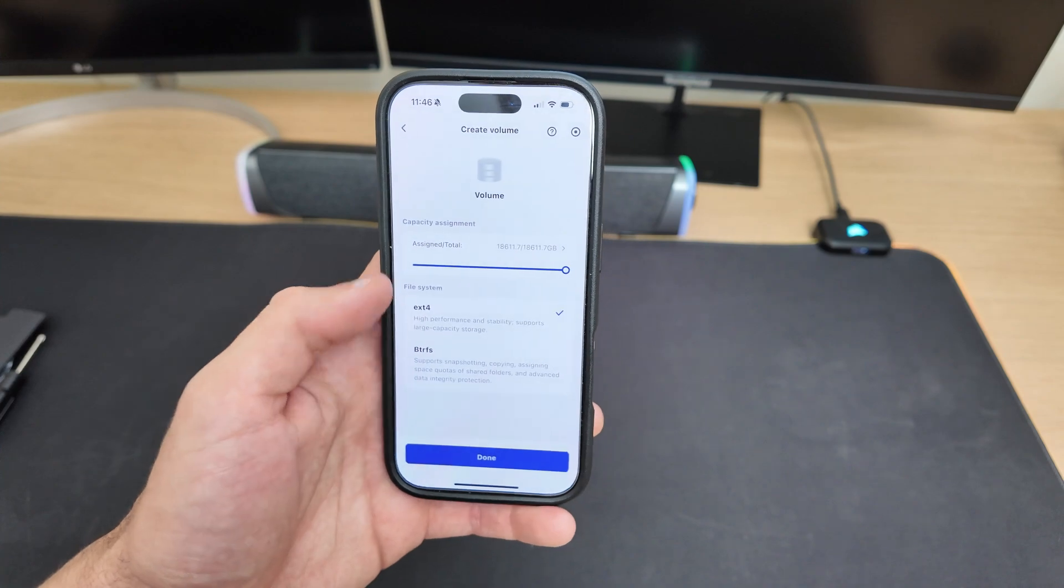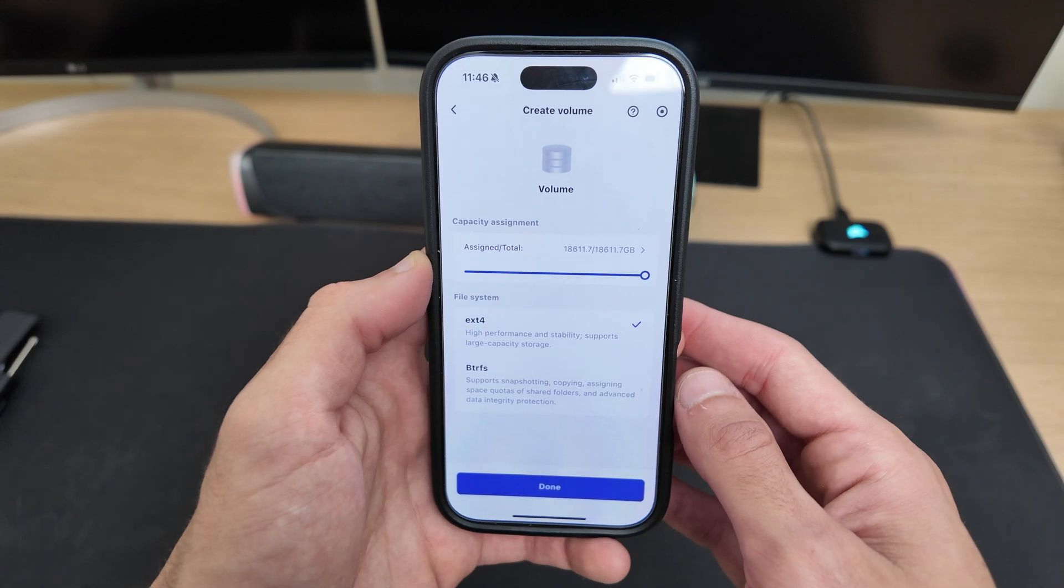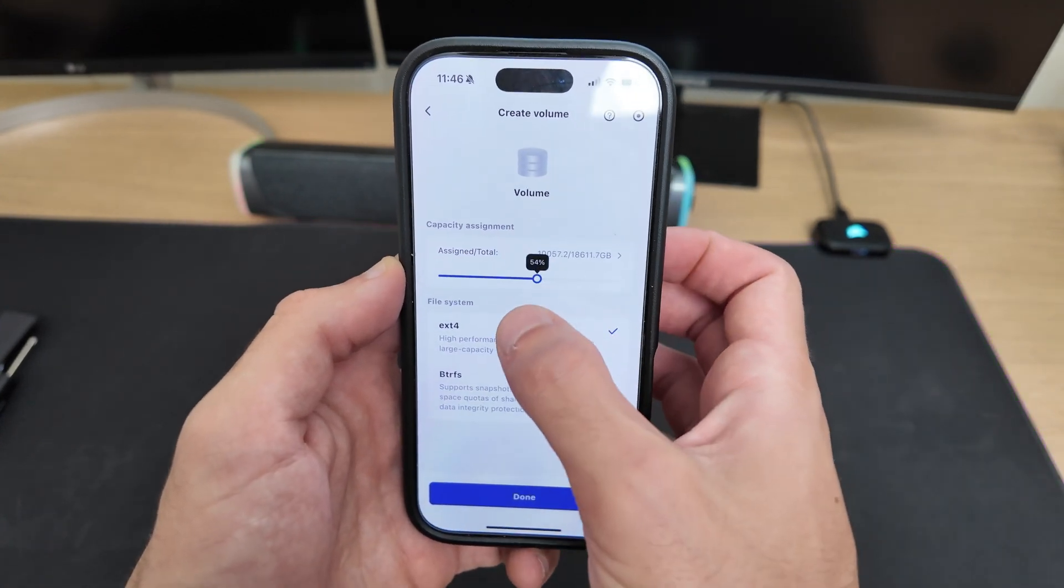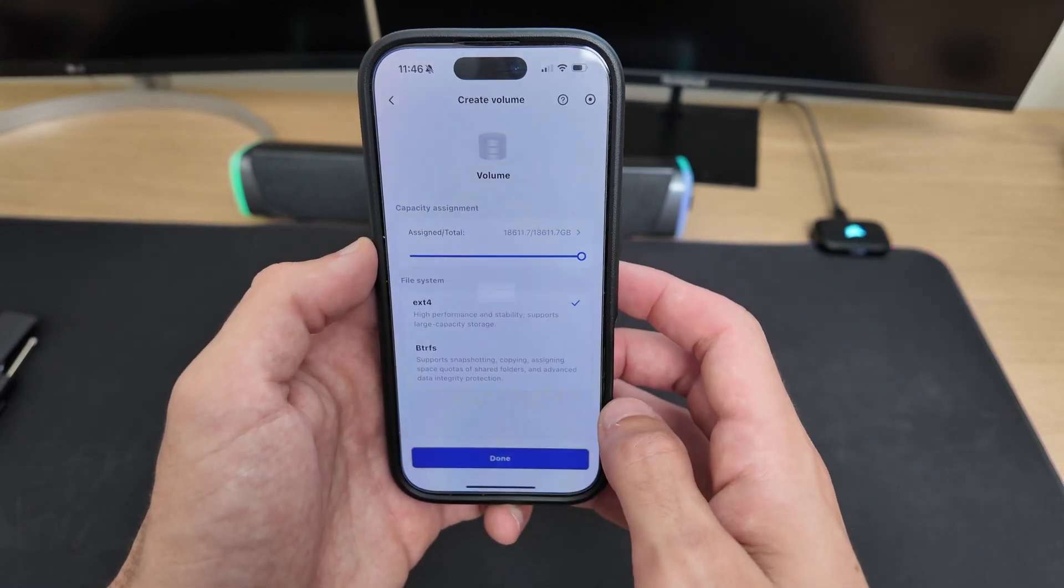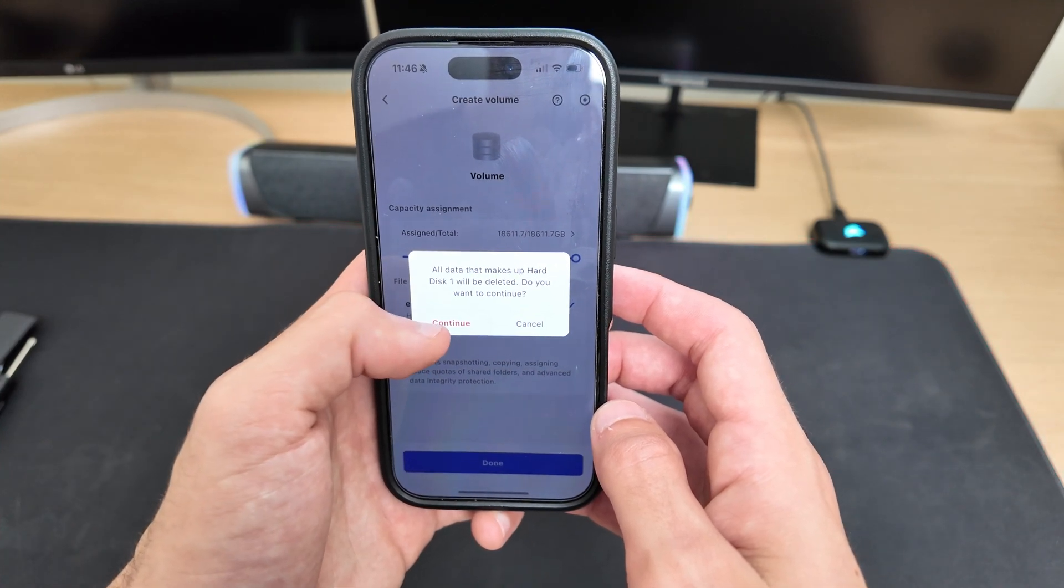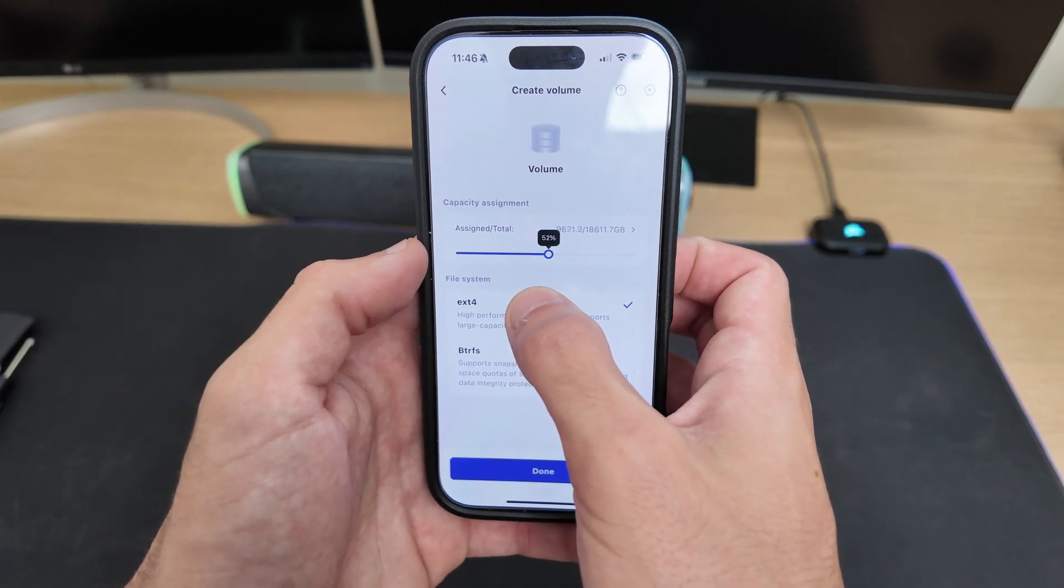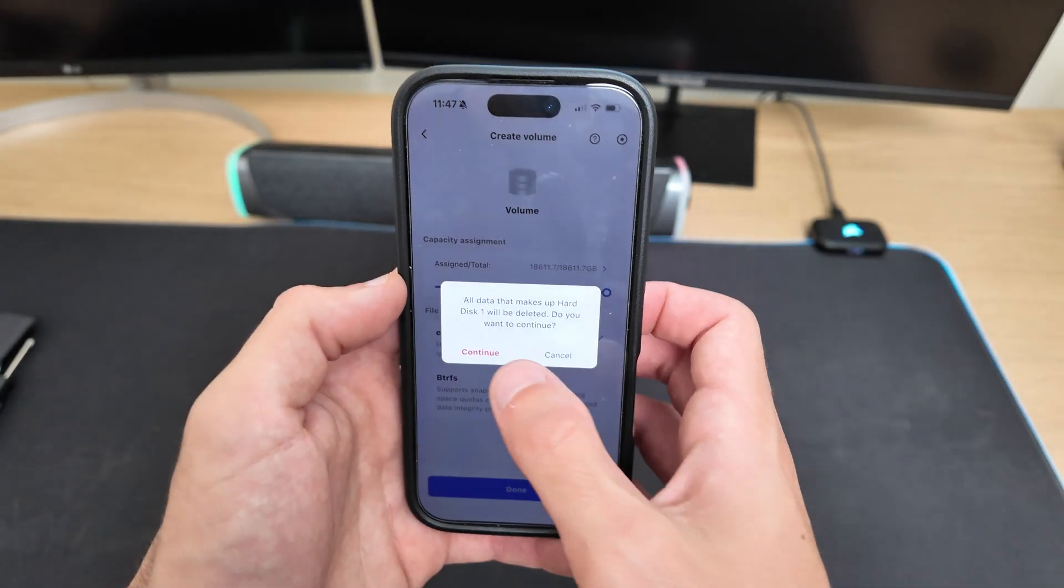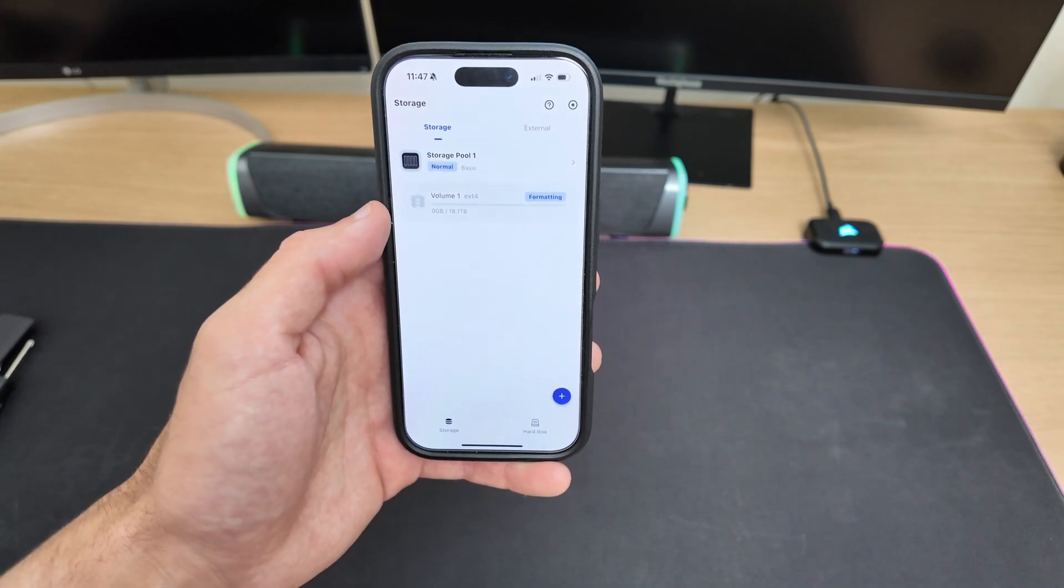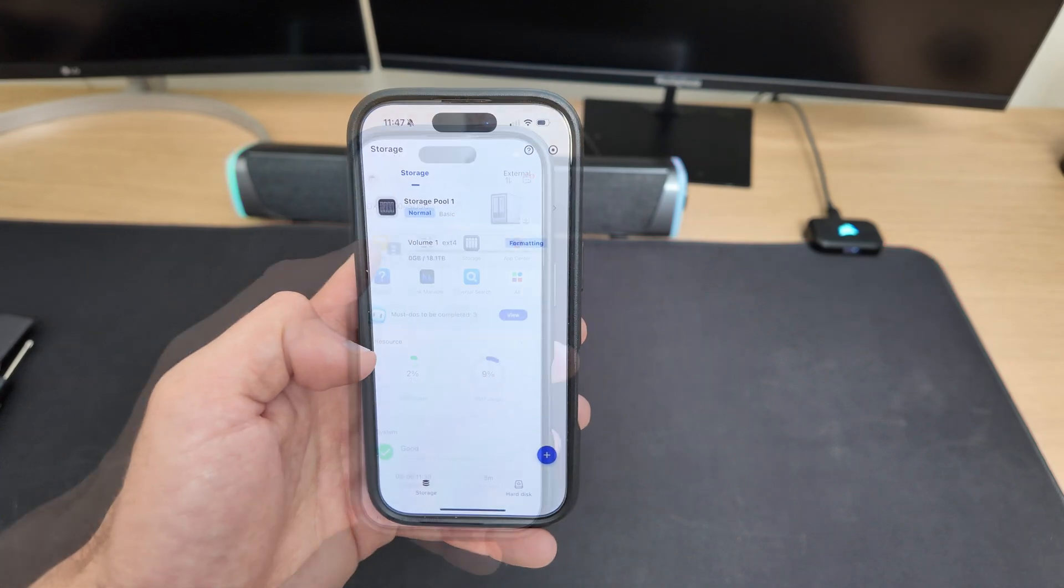Next, it'll ask you how much storage you want to allocate. This is an advanced feature in case you want to divide your drive into separate volumes. I just went with the maximum available space. Then you'll need to choose a file system, either EXT4 or ButterFS. I personally chose EXT4 for simplicity. Now here's something really important. When you press done, the system will format the entire drive. So, if you're using a hard drive that already has data on it, make sure to back it up first, because everything will be erased.